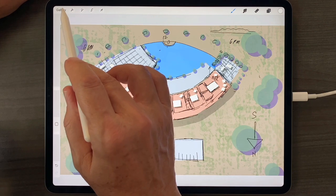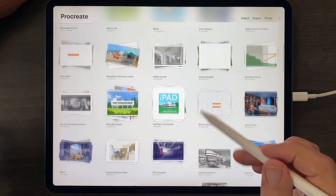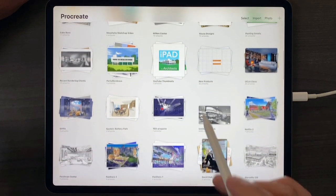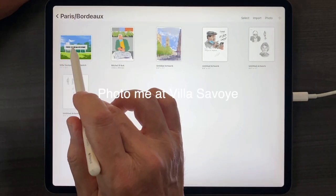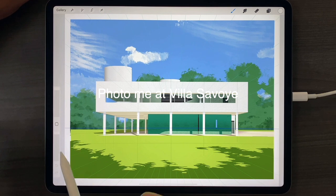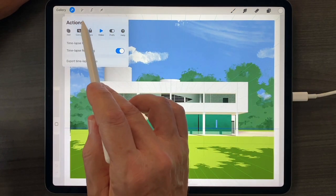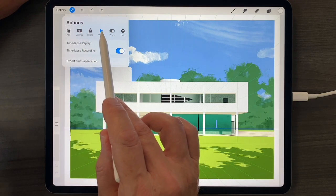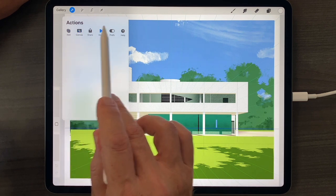And some of these animations can be quite entertaining. Let's do one quick one here — here is the sketch I made at Villa Savoye in video replay. To play that back, I go back into the actions menu. I'm already in video replay, but if you were in something else, just tap on video.